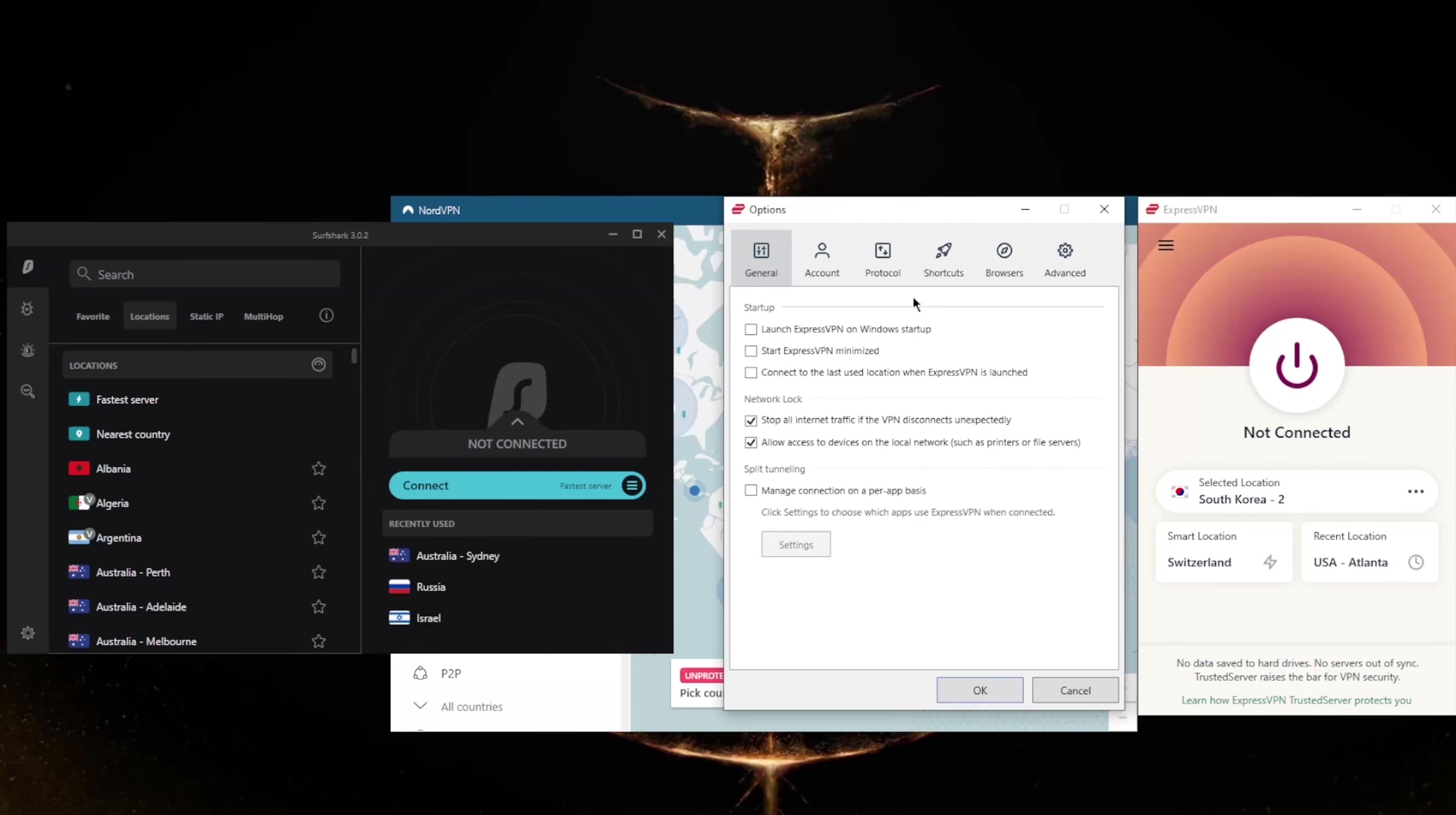ExpressVPN has over 3,000 servers in 94 countries and will allow you to secure up to five devices per subscription. ExpressVPN has basic features such as the internet kill switch, which is called Network Lock in Express, and split tunneling. The kill switch will make sure that you're only connected to the internet when you're secured by the VPN. So if the VPN disconnects unexpectedly, it will also disconnect your internet connection, making sure that you don't connect back to your internet service provider's servers and only be connected through the VPN secured servers.